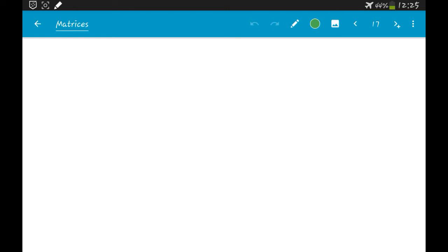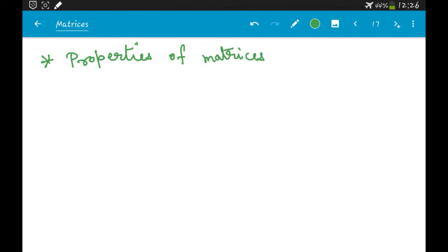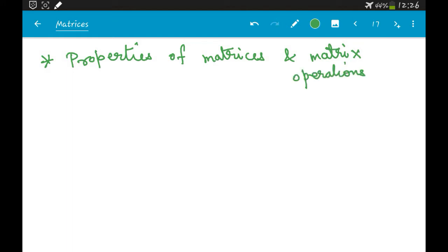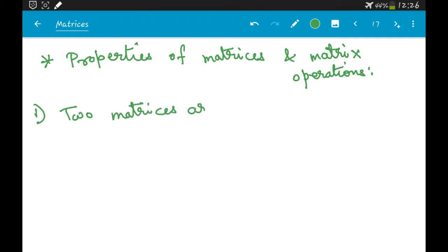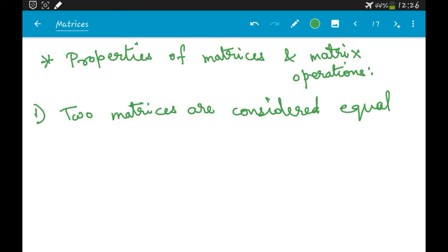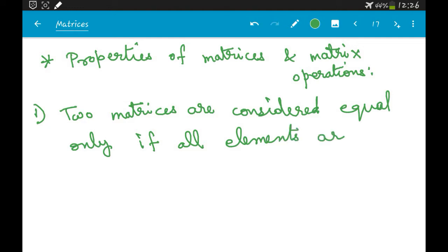In this video we will start with the properties of matrix and matrix operations. Two matrices are considered equal only if all elements are respectively equal.